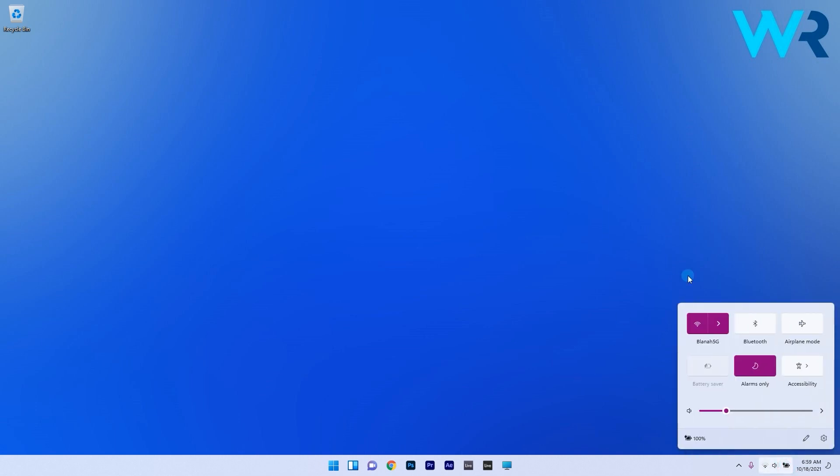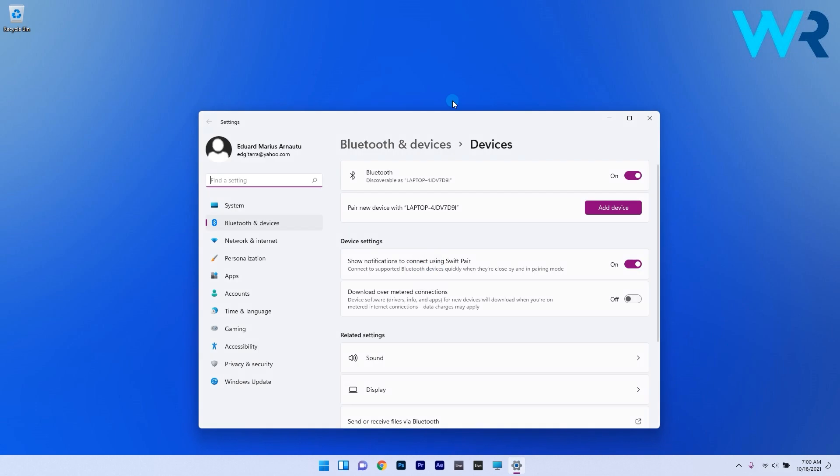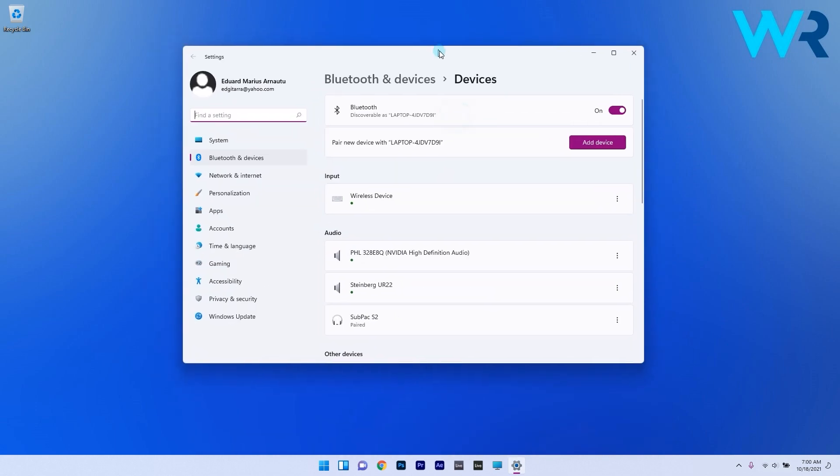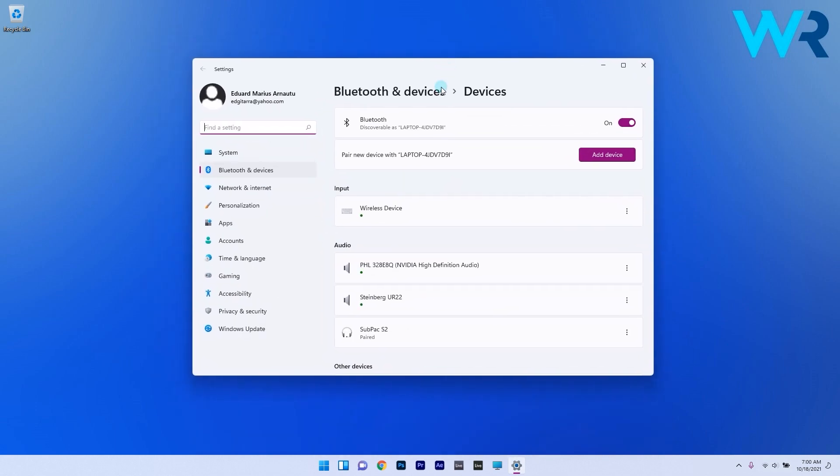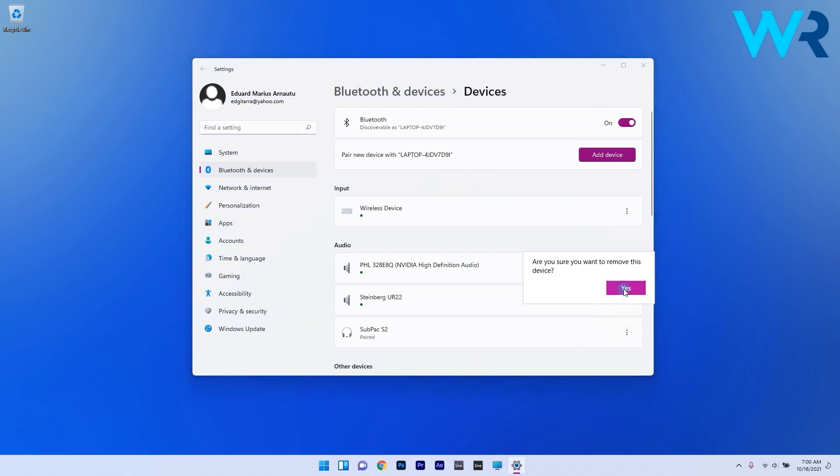Then simply activate the Bluetooth option and if already activated just right click the Bluetooth icon and choose to go to settings. Now check the audio section to see if your device is showing up in the list and if it does and it's still not working, click on the three dotted lines and choose the remove device option.